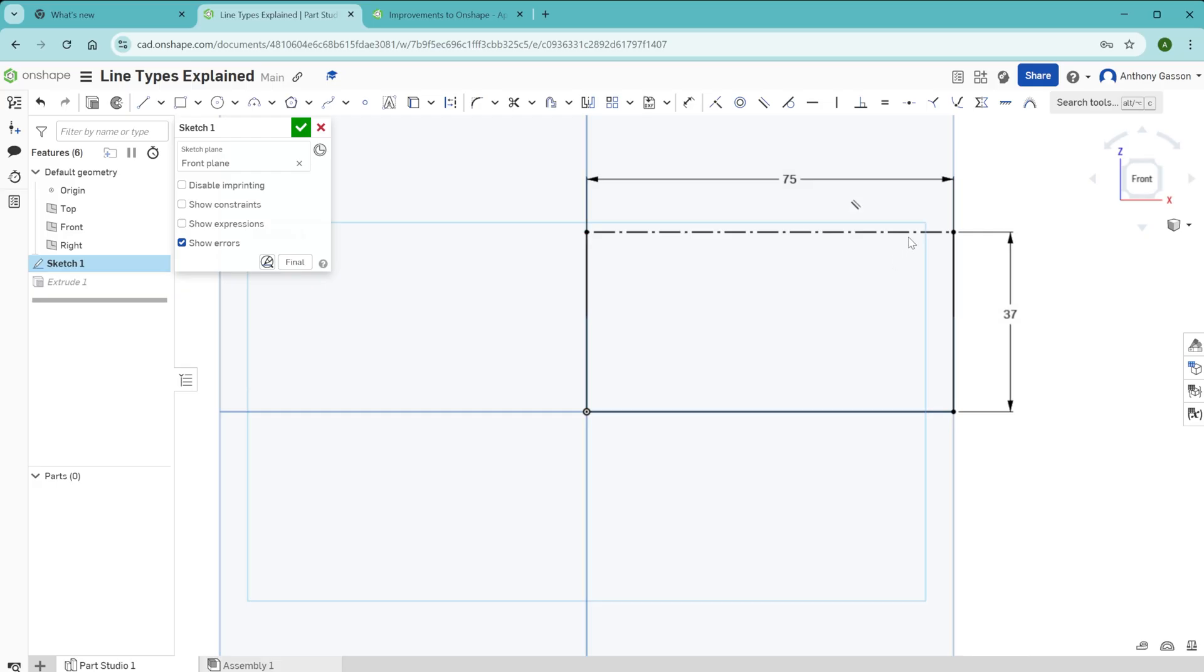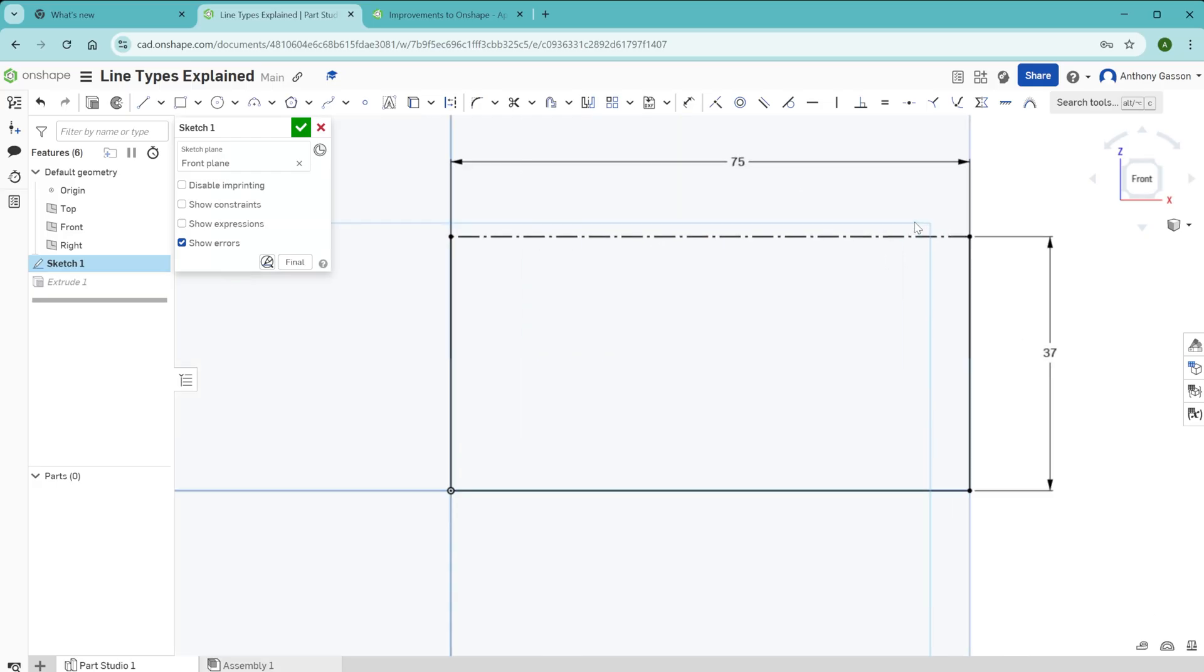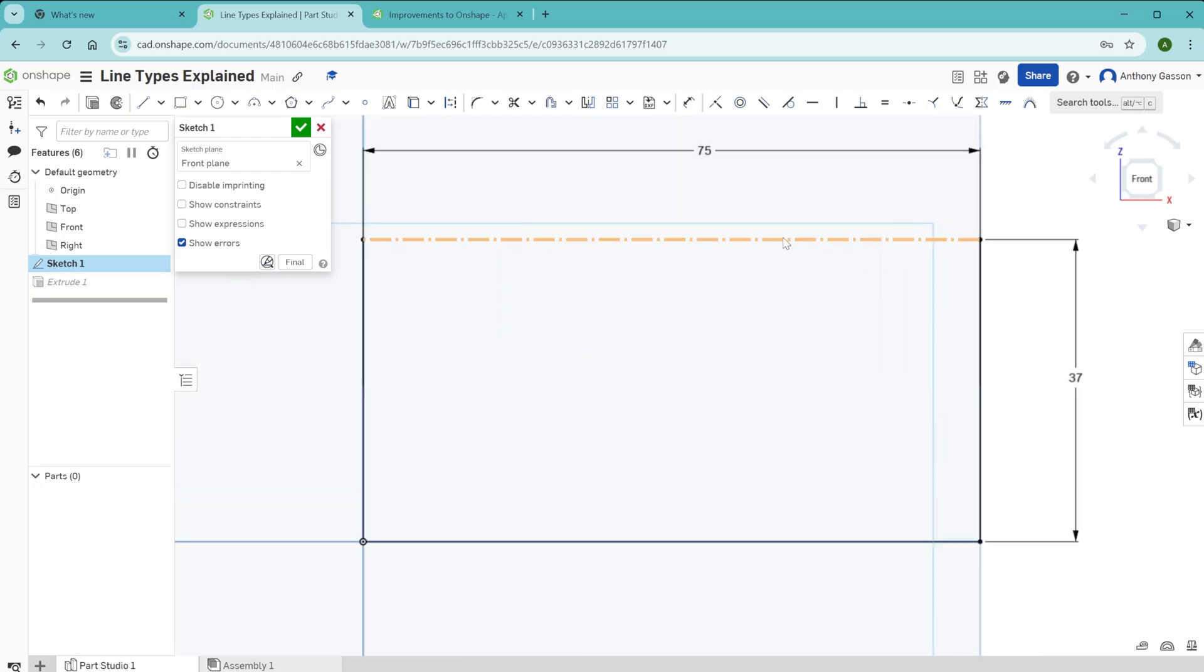Another type of line you might see in Onshape is a dotted line like this. A dotted line like this indicates that this is a construction line.